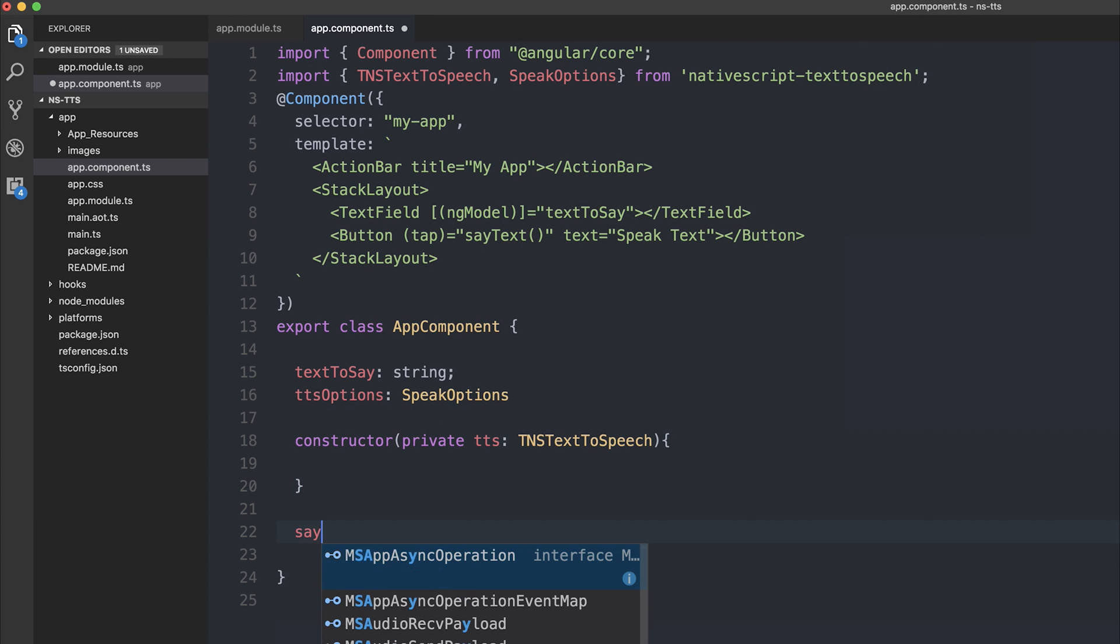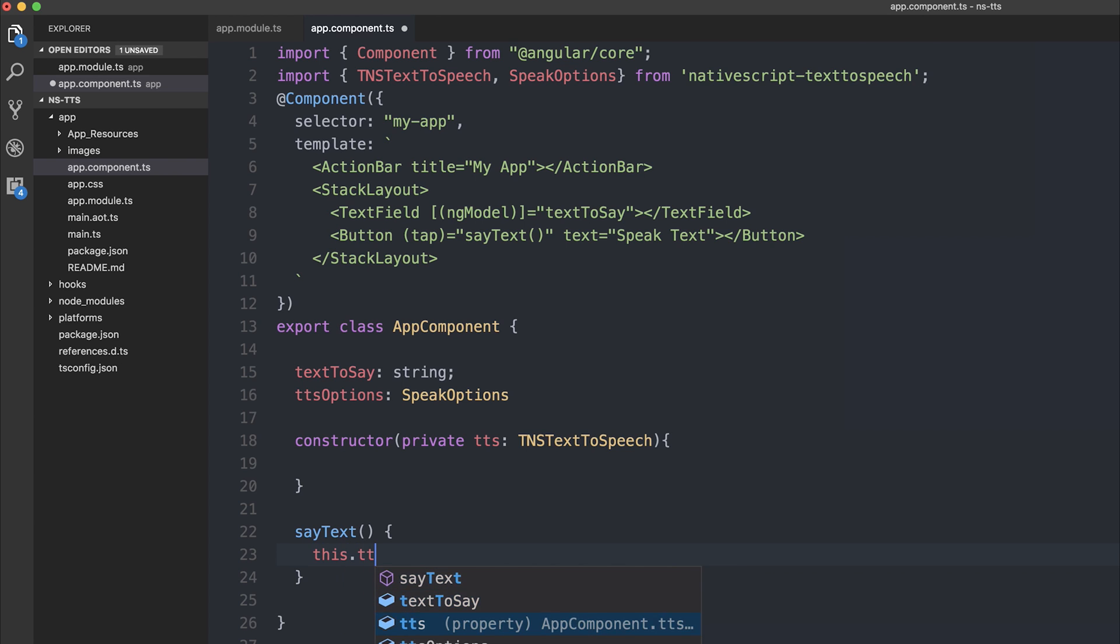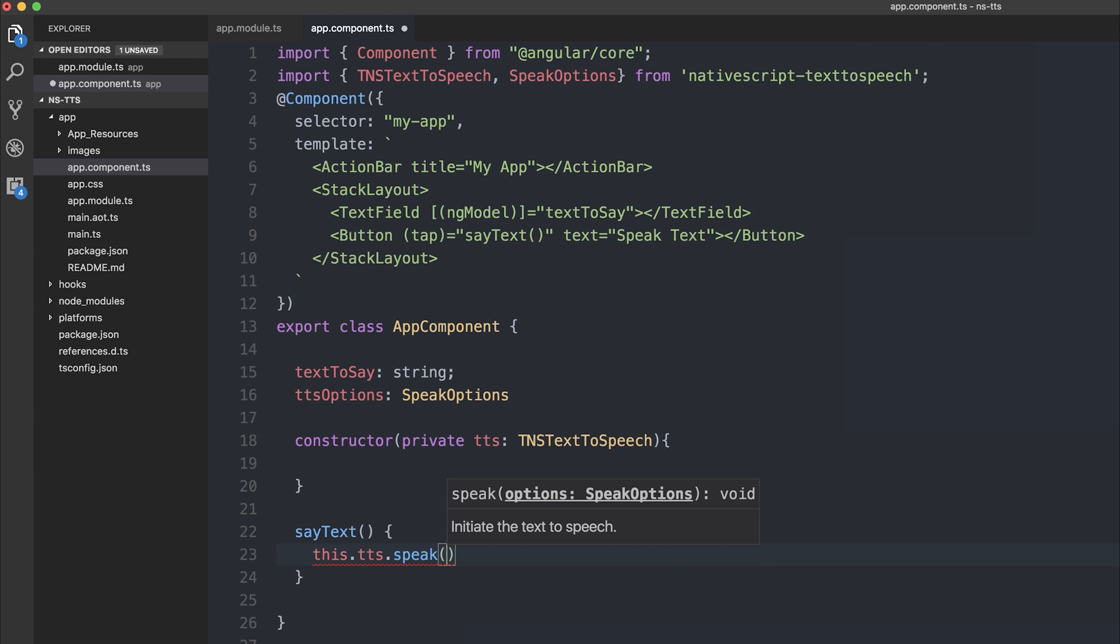If we therefore write our sayText function, we can say this.tts.speak. Now speak initiates the text-to-speech service. And what it does is it speaks anything inside of what we pass in.